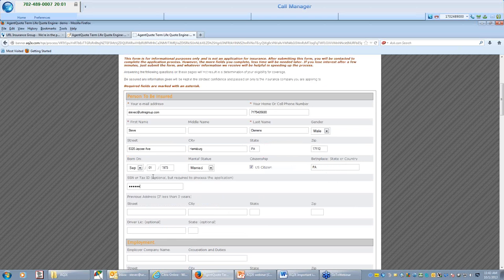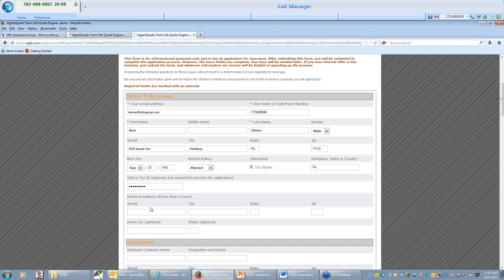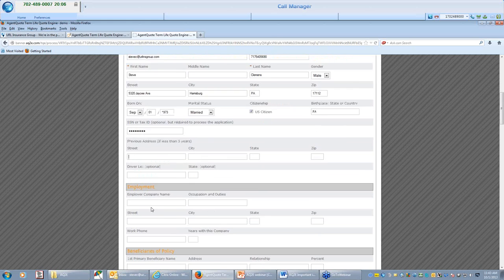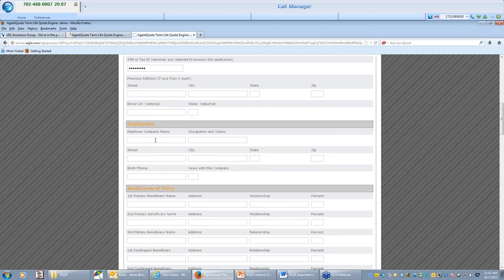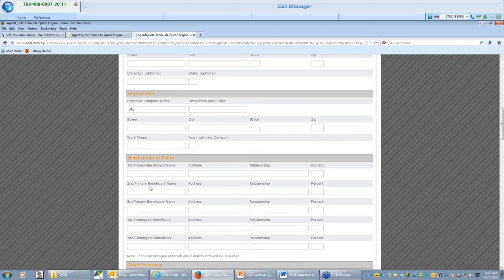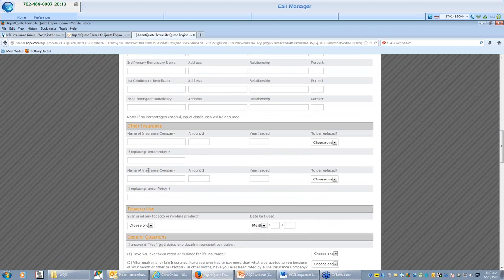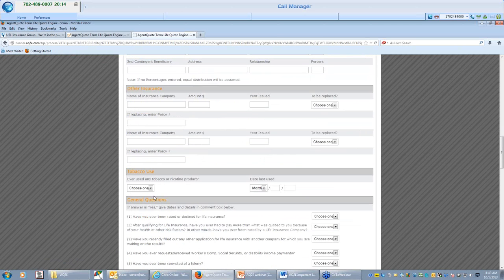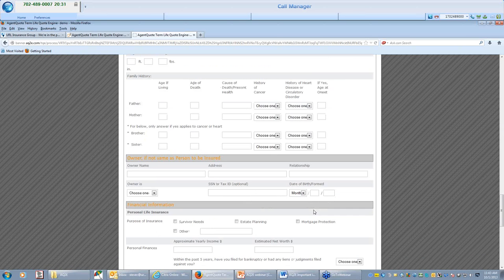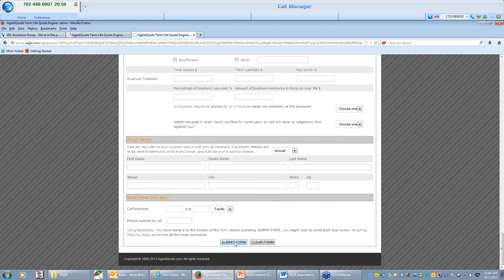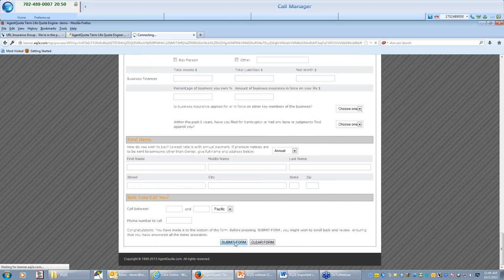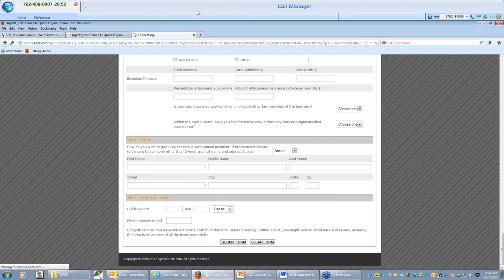So I am in here now, it has already pre-populated what I gave them, my email, my phone number. The key is going to be marital status, social security is optional. They want to put that in, great. Previous address, employment, they could put all this information in, beneficiaries, other insurance.